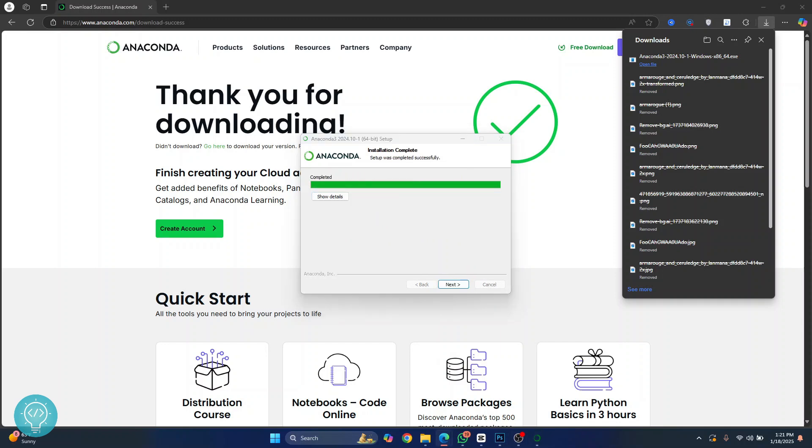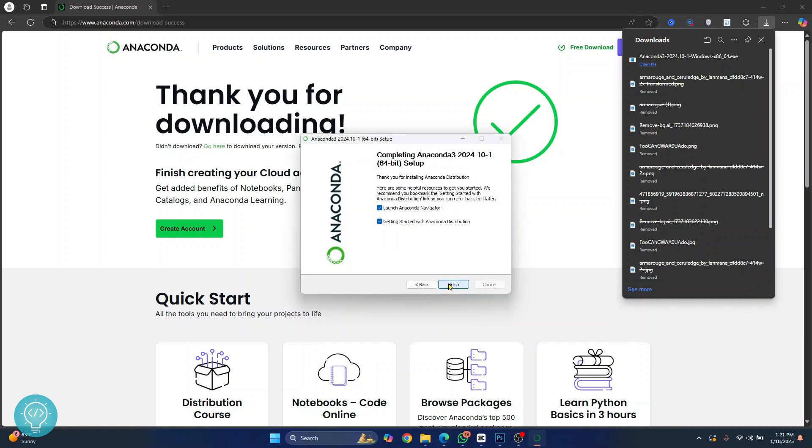After some time the installation will be complete. Just click on next. Click on next again and you can uncheck this. Keep this checked so that Anaconda Navigator will open after we finish and click on finish.